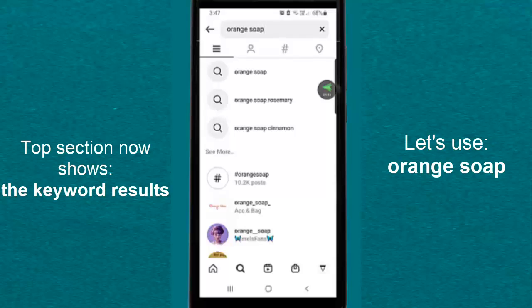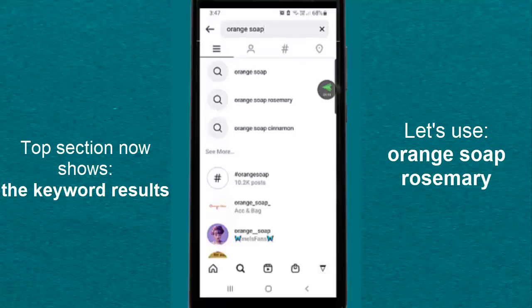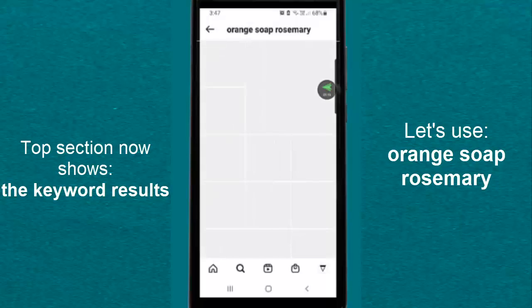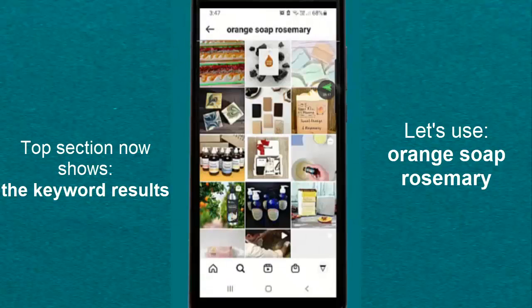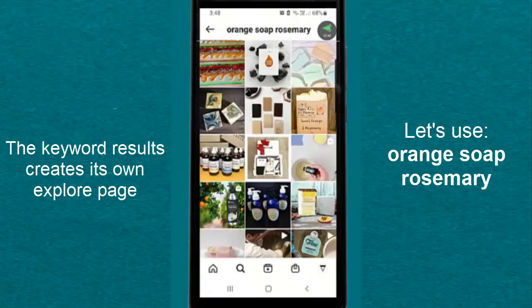These are keyword searches that have nothing to do with accounts and nothing to do with hashtags. Let's pick one, shall we? So let's go to Orange Soap Rosemary. So now we're on the Explorer page for the keyword Orange Soap Rosemary. And you can see the top of the screen. This is the game changer.